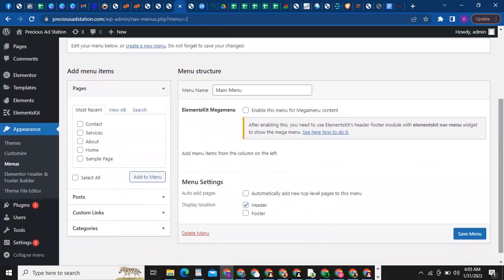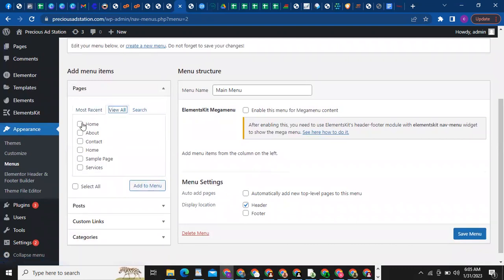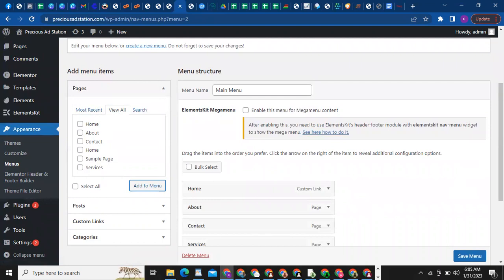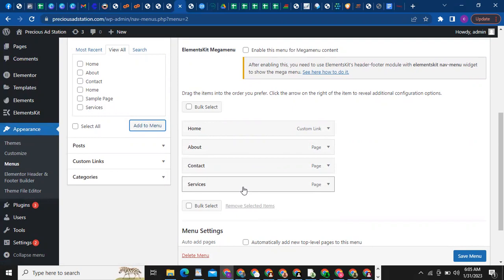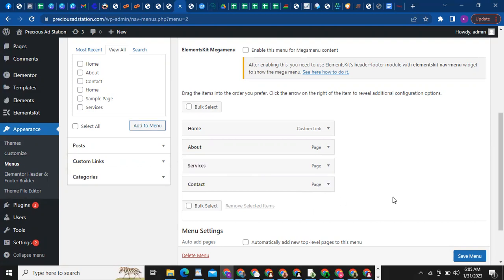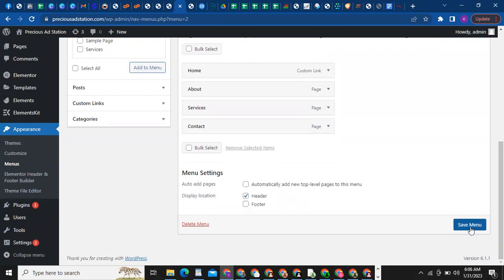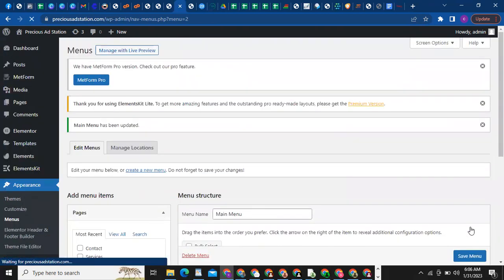Click on Create Menu — your menu has been created. Now you want to add those pages to your main menu. Click on View All, then select Home, About, Services, and Contact, then click Add to Menu. They've been added. If you want Services to come before Contact, take your cursor to the item you want to move, left-click and hold, then drag it to the correct position. Then click Save Menu — it has been saved.